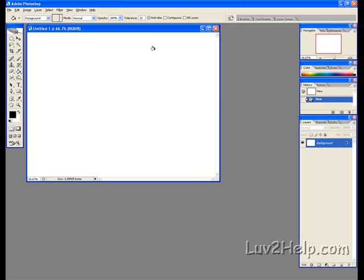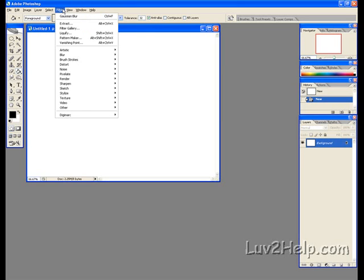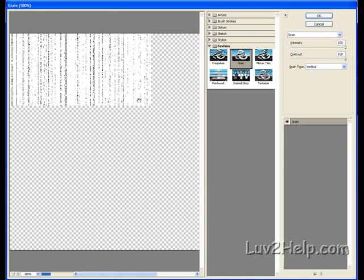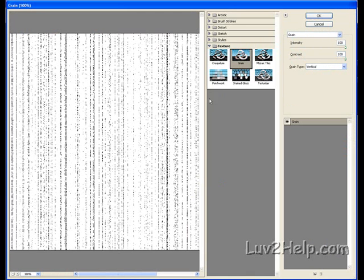Next, go up to Filter, down to Texture, then Grain. Set the Intensity to 100, Contrast to 100, and Grain Type to Vertical. Click OK.